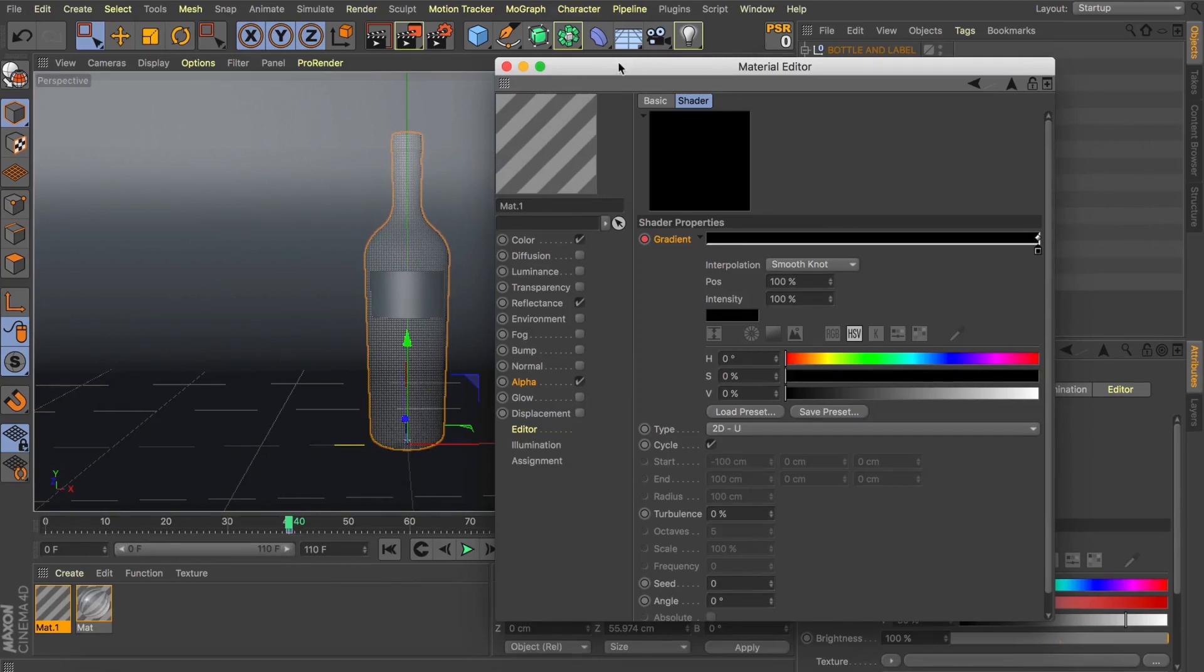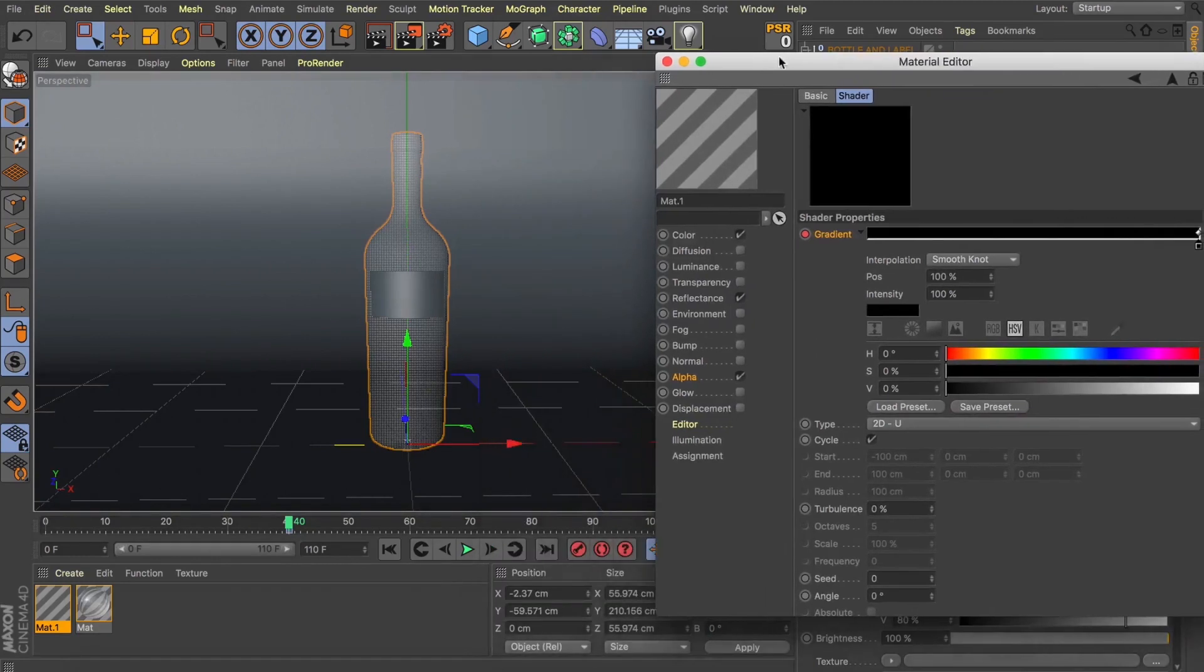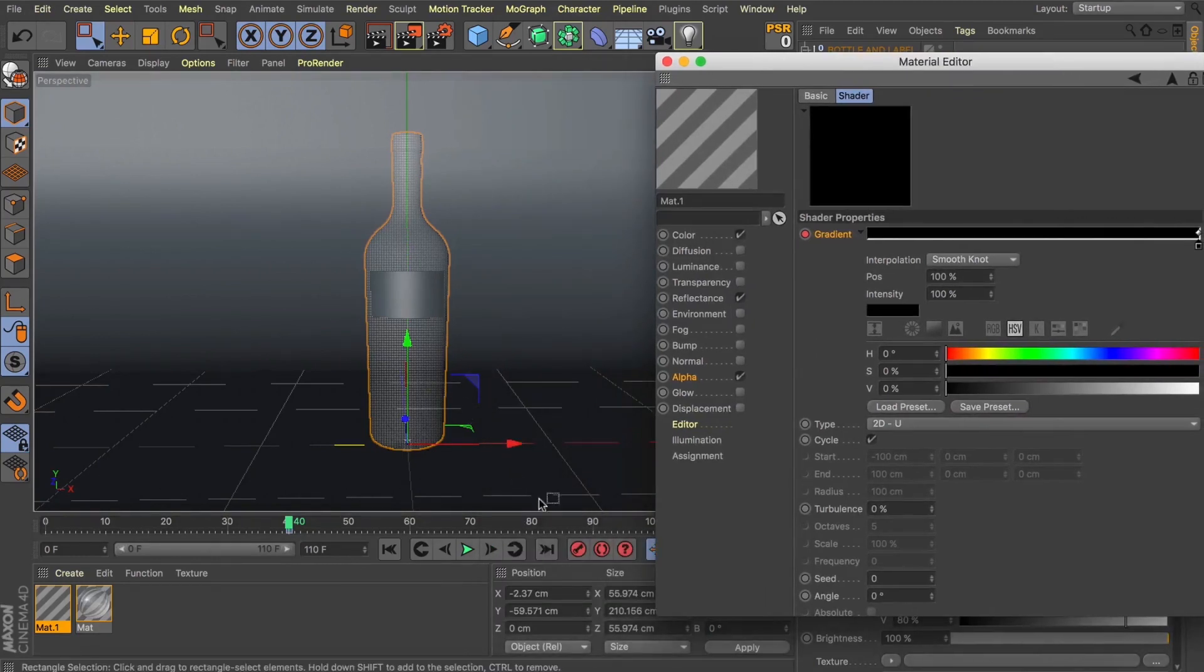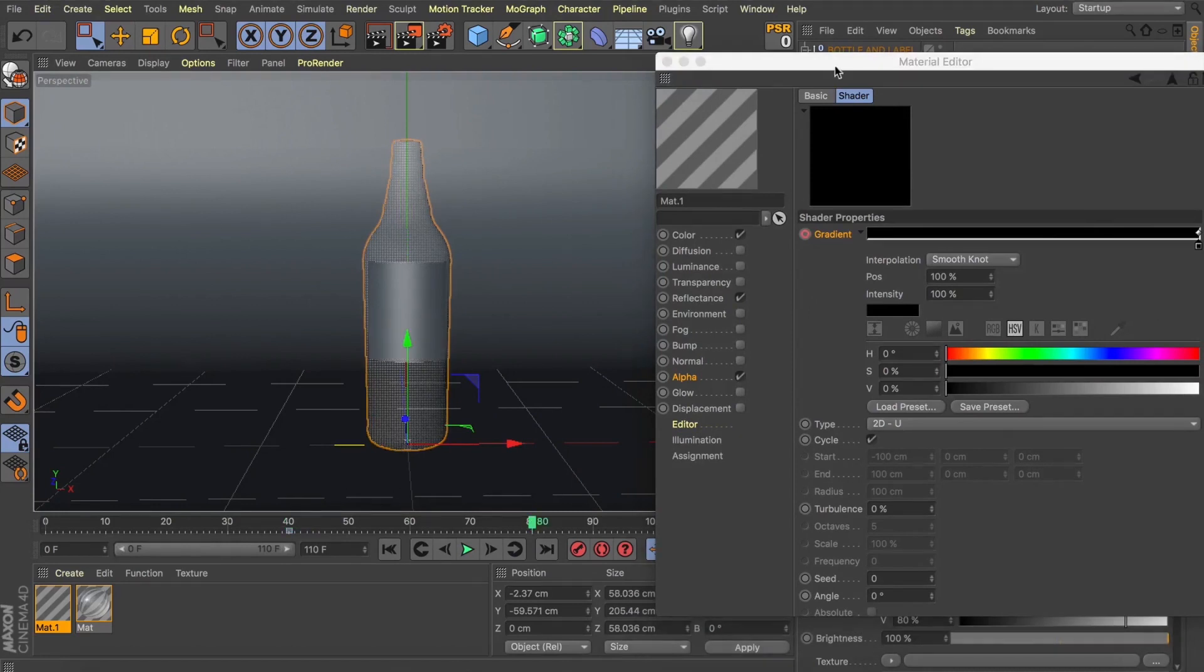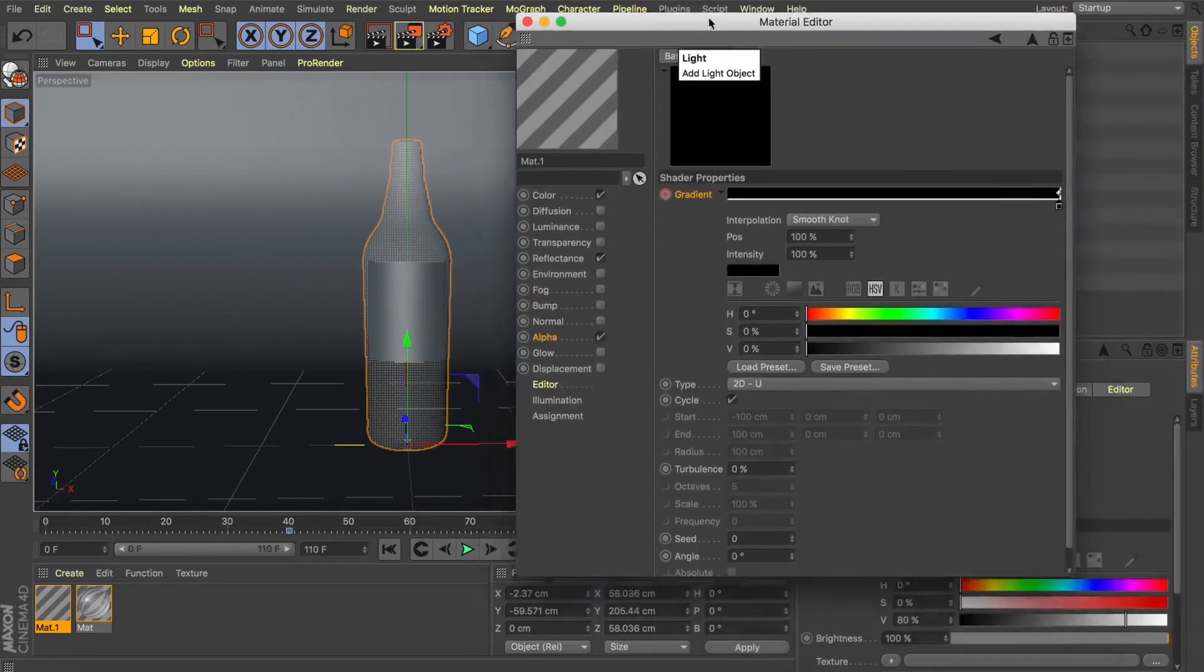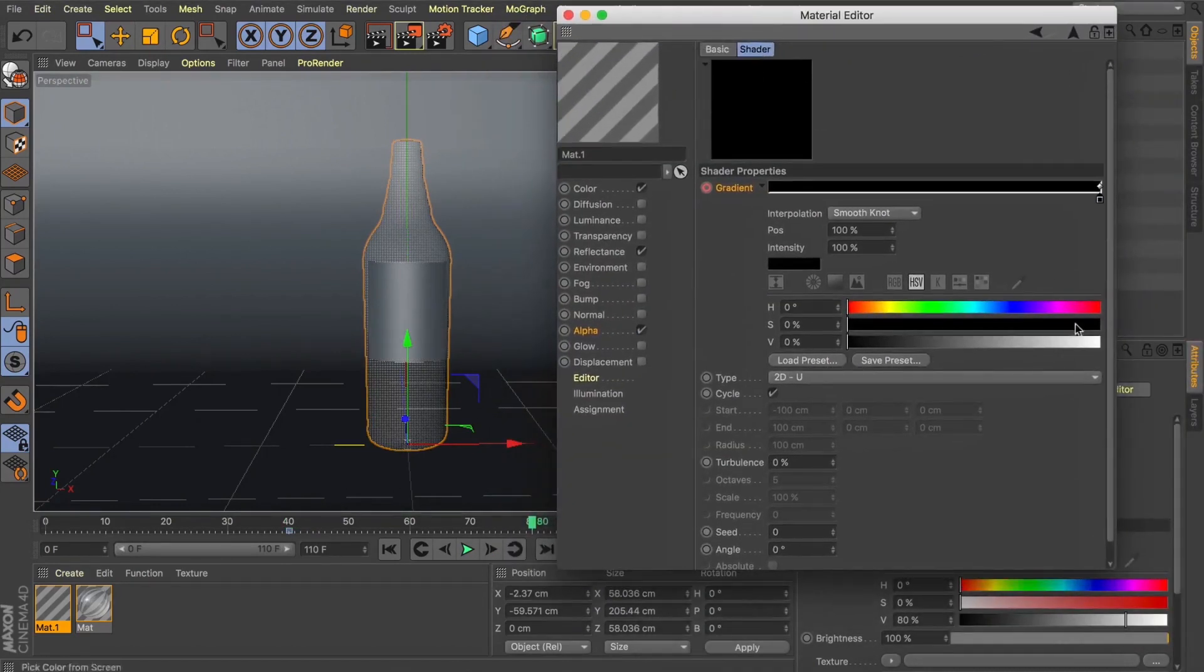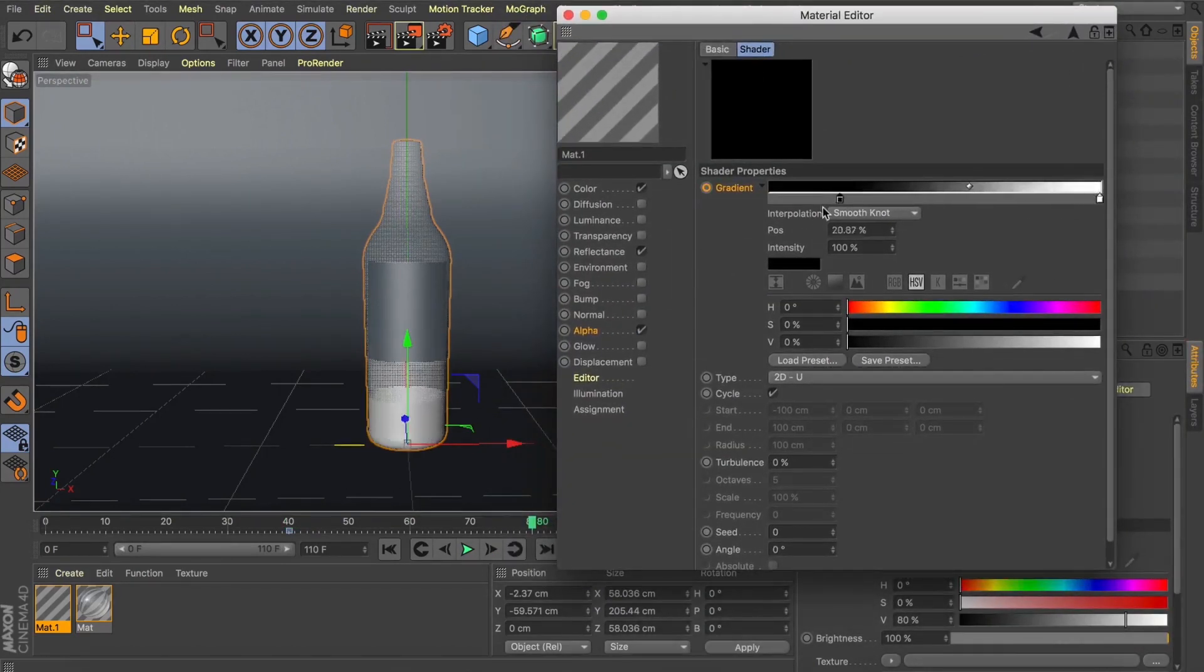Now the animation ended at frame 80. So let's do the same thing with our texture morph. Let's come to frame 80. Grab that black point, move it over to frame zero and add another keyframe.